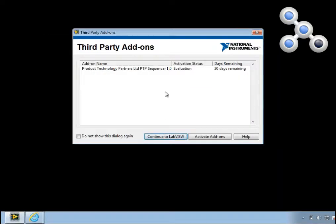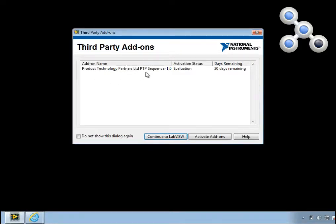When you restart LabVIEW, you'll see that the third-party add-ons wizard appears. And in it you'll find PTP Sequencer with a 30-day evaluation.